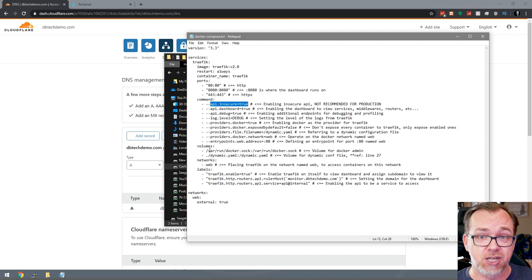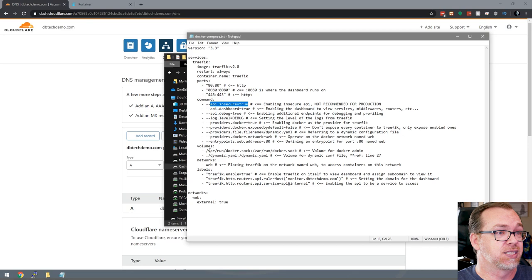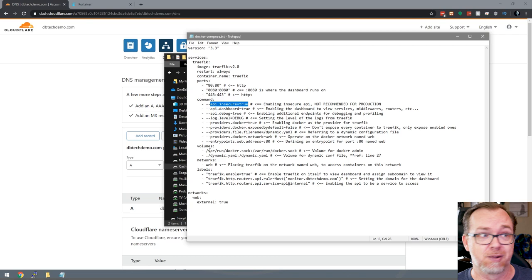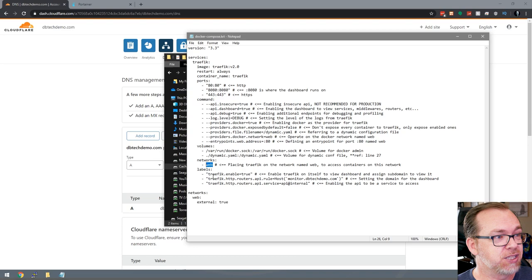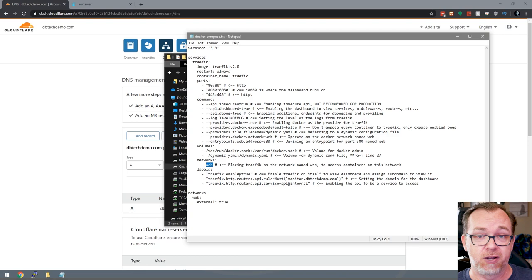We're also going to mount that dynamic.yaml file that we've talked about a couple of times already. The network below this, we're just saying to use the web network. Then we've got some labels. The first label here is telling Traefik that this container is enabled — you could set this to false and there would be no Traefik routing to this container.